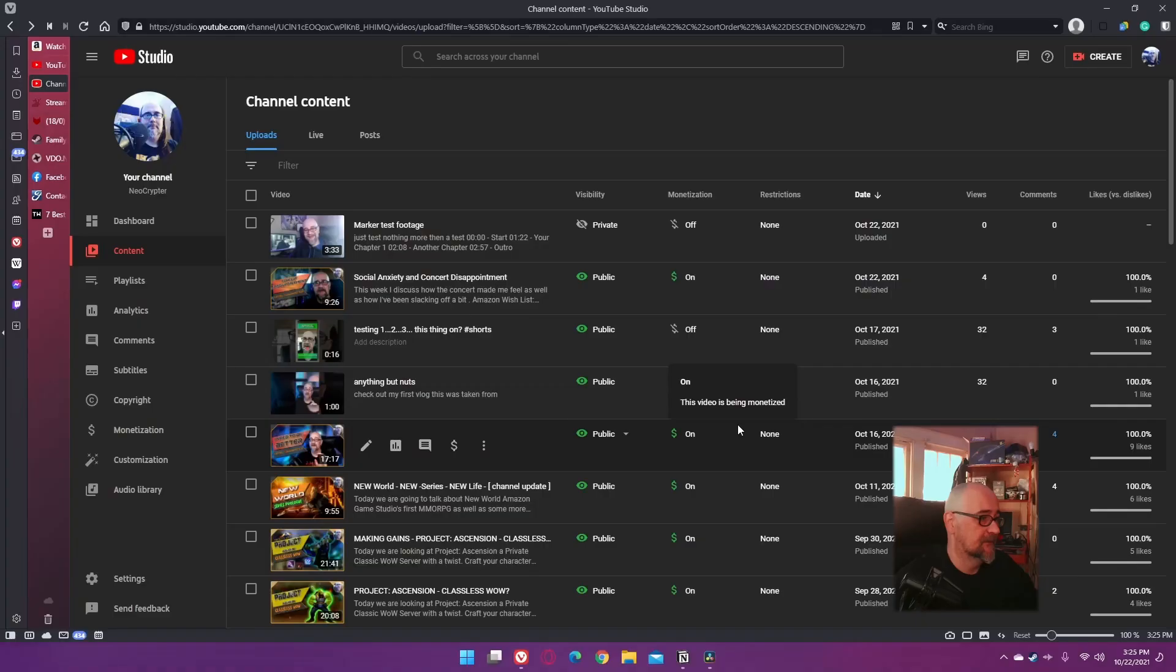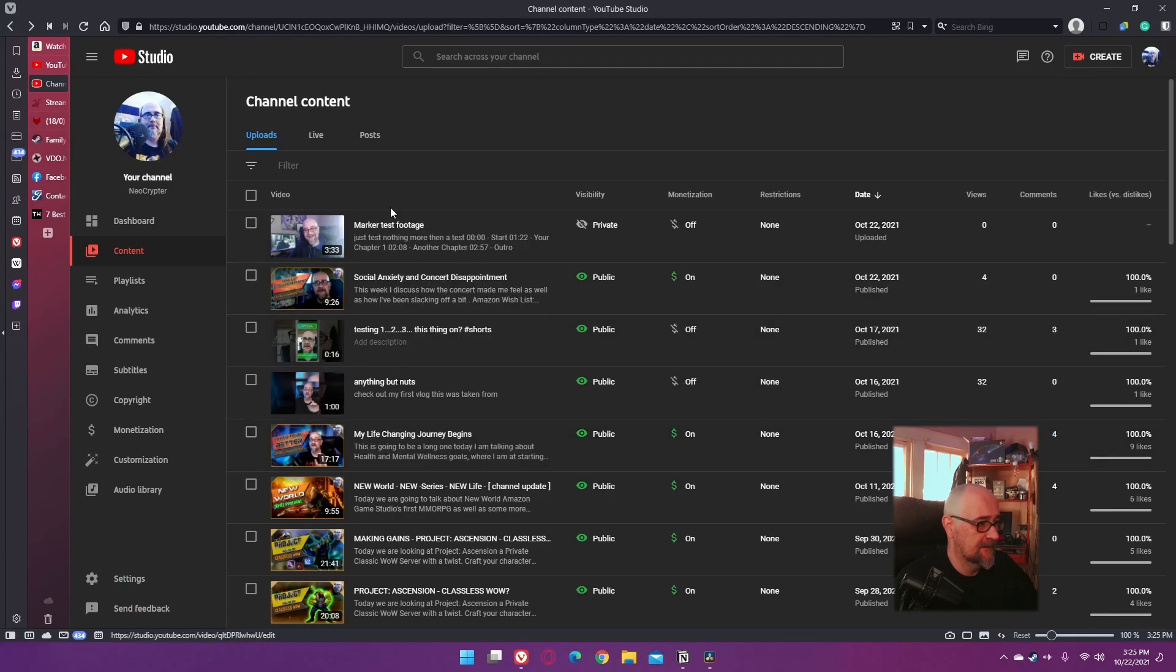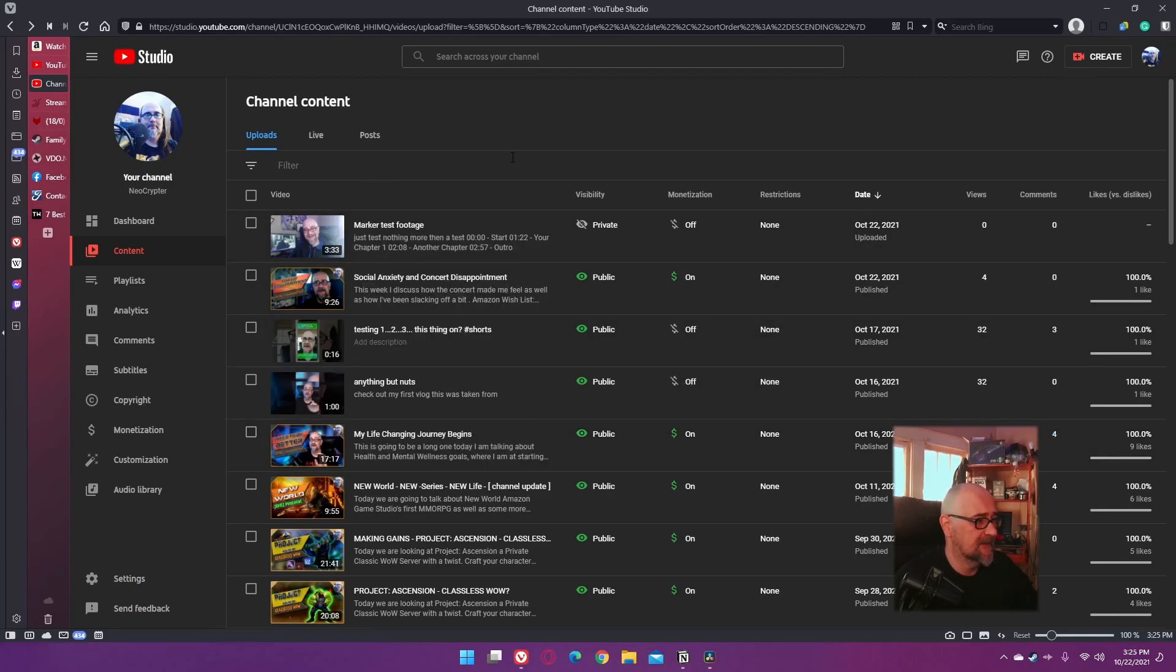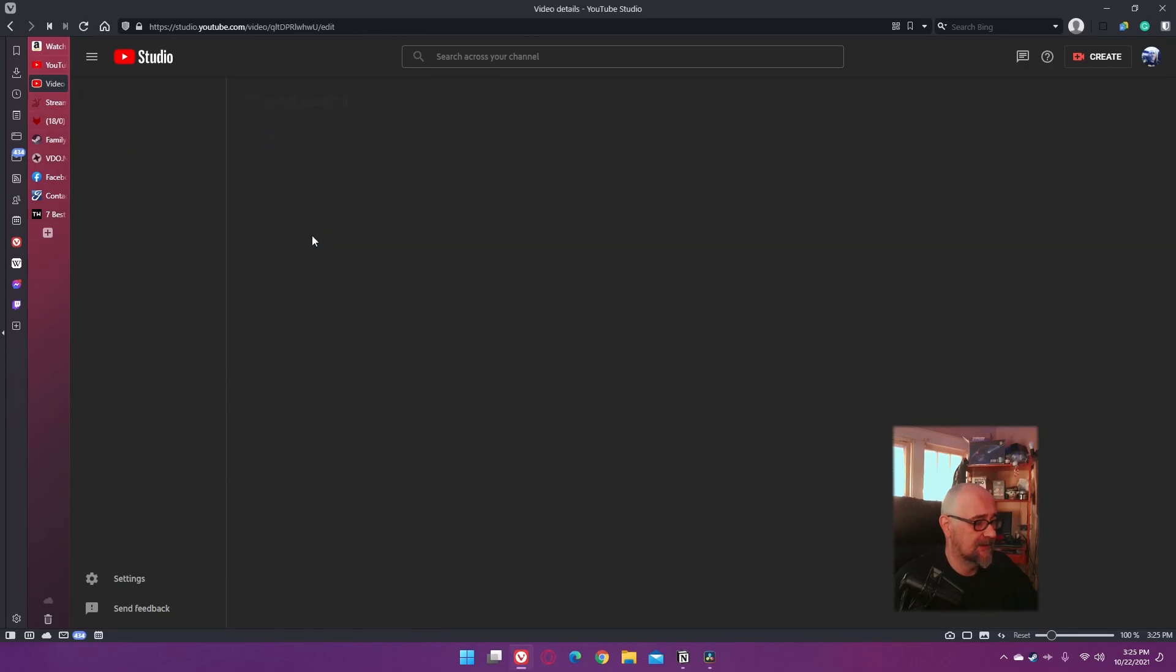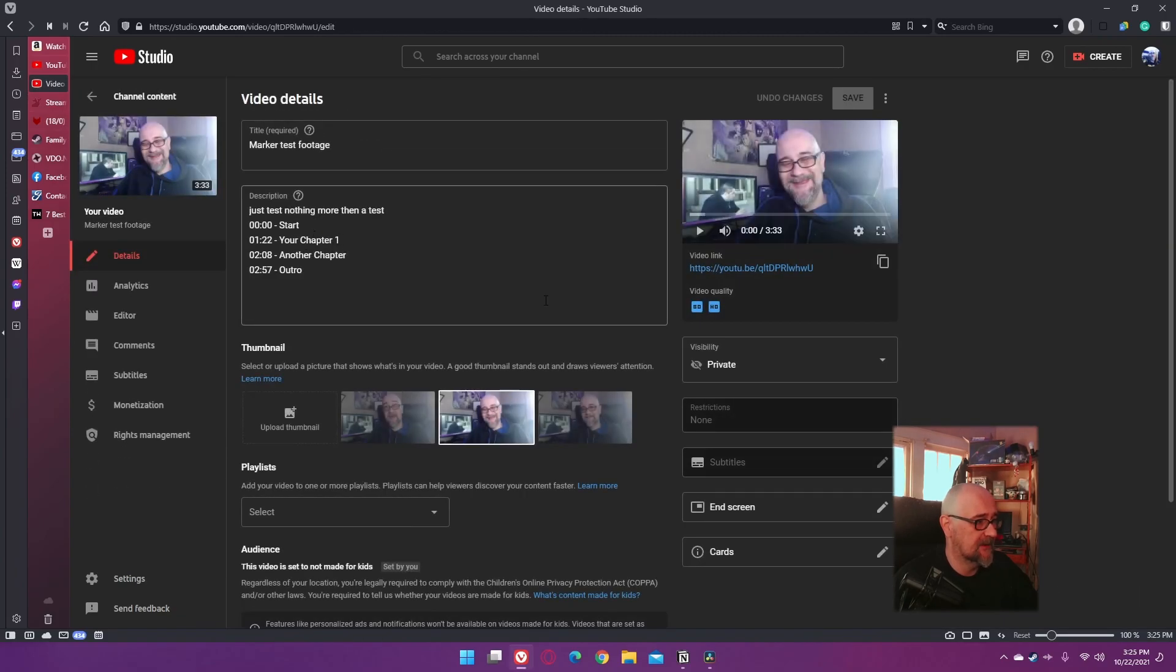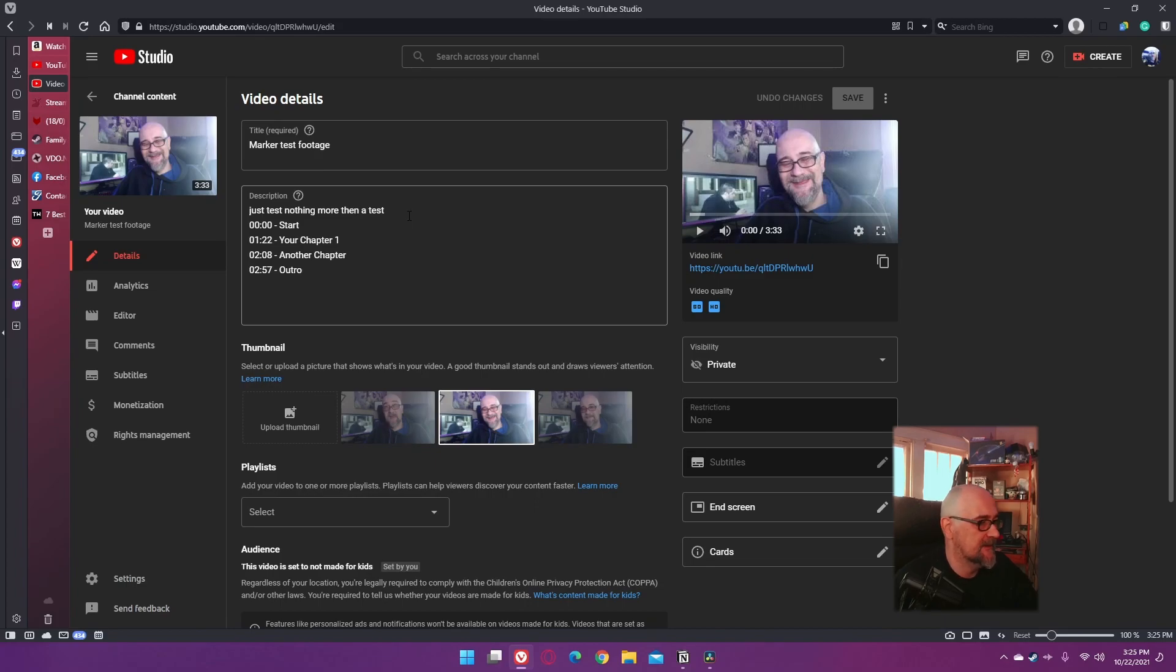So Resolve has finished uploading the test footage and YouTube has finished processing. The first thing, let's go ahead and just kind of pop in here to the edit and see what's done. As you can see, it added our description here that we put in Resolve.